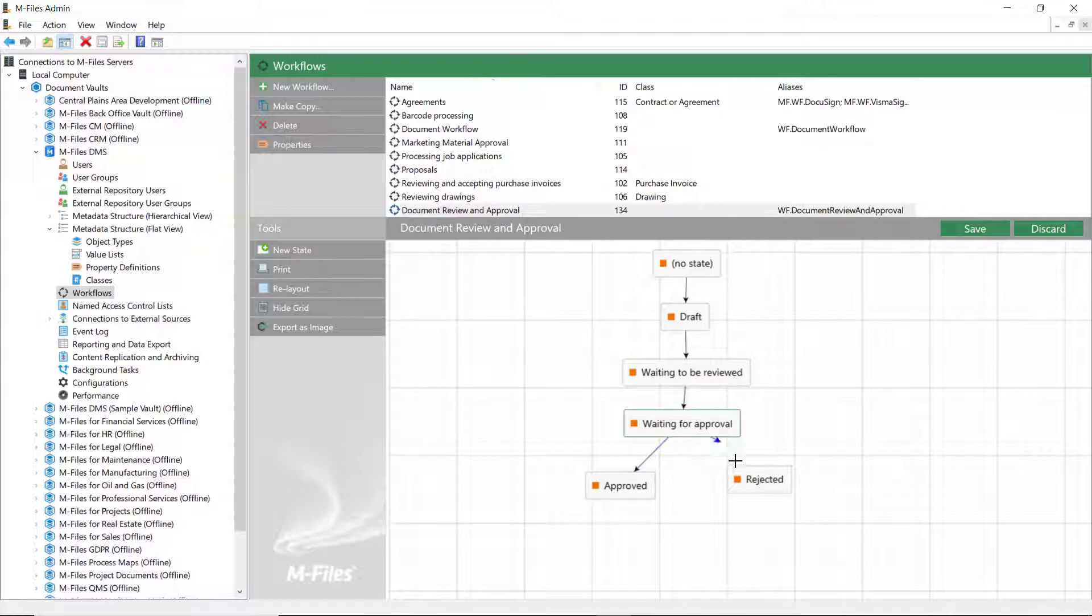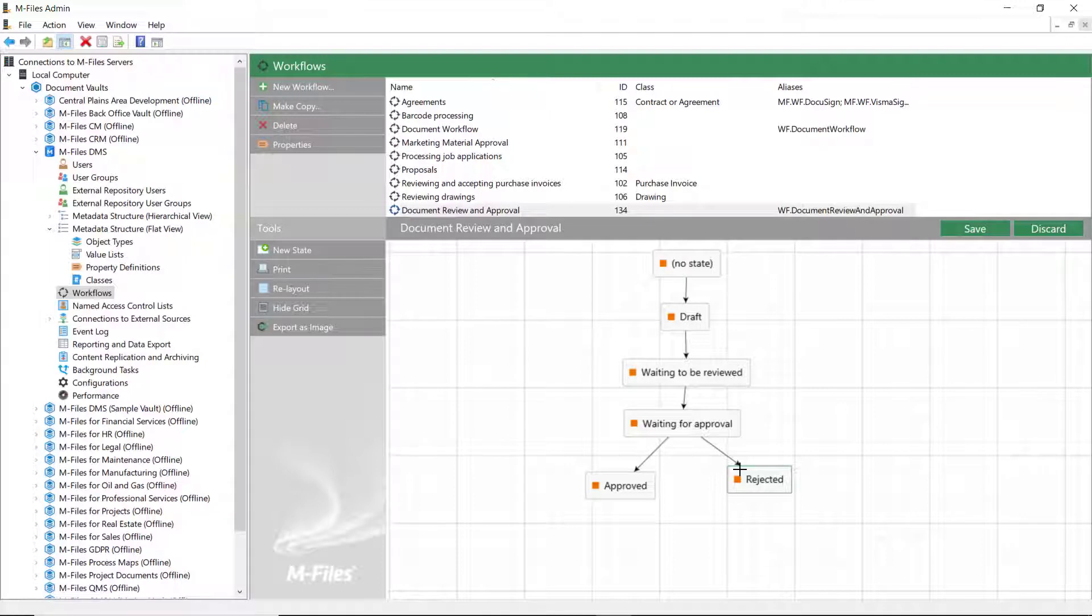Now that we have the transitions, and mFiles now understands the workflow sequence, we can now configure the actions, or what happens at different workflow stages.